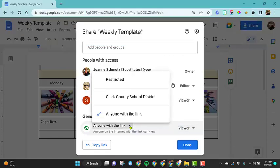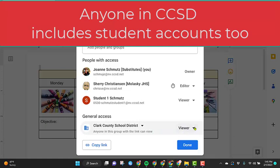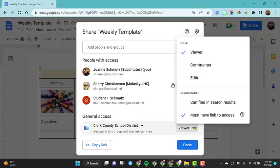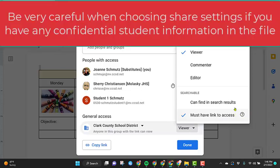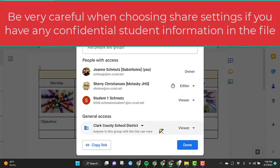Let's look at the other option, which is Clark County School District. So if you're using a school district email address, you will see this option. This you need to be very careful with because right now it's allowing anyone with a CCSD email address to view this file if they have the link. If you click on this dropdown, notice here I do have the option for must have the link to access. If you choose this option, can find in search results, that means anyone in CCSD, students too, can search the word weekly template and they would find my document file. So be very careful. You need to be very careful anytime you're giving anyone with the link or anyone in CCSD rights to view files or edit. Because if you have any confidential student information in there, this really should be on your option for restricted.